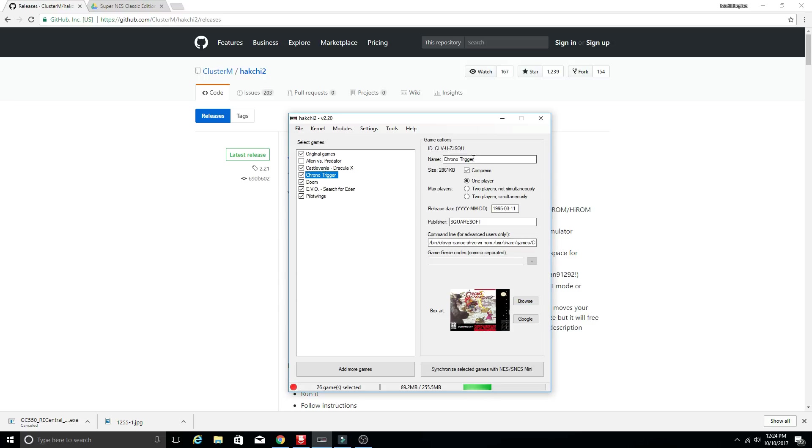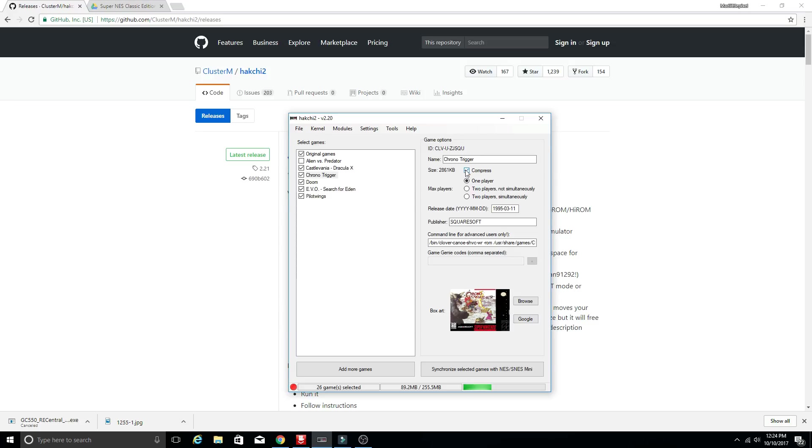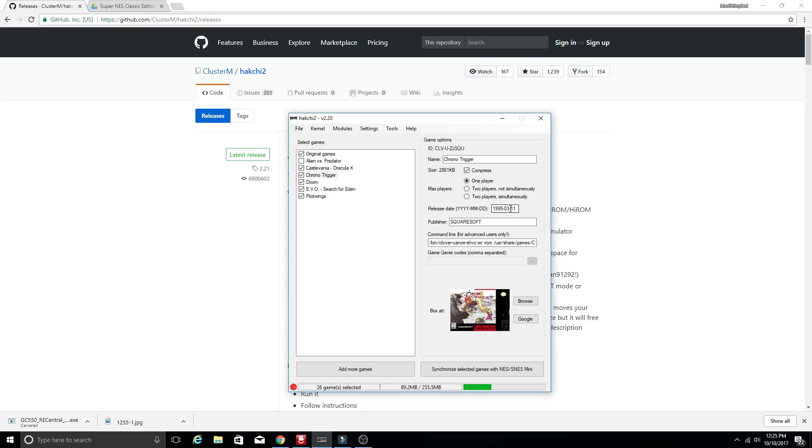You can also the game options up here if you double check everything make sure your publisher all that stuff is correct. You could change this. You can uncompress but it's better to keep it compressed that way you're saving some space because as you see compressed we're at 2861 kilobytes uncompressed we're at almost double at 4174 for Chrono Trigger. So if you leave everything compressed you're going to fit more games. And then here if for some reason it recognized the game with the wrong amount of players you could change that. The release date you can also change if it's not correct. There is some command line that you can change which is for advanced users only. You can also add game genie codes if you so choose.